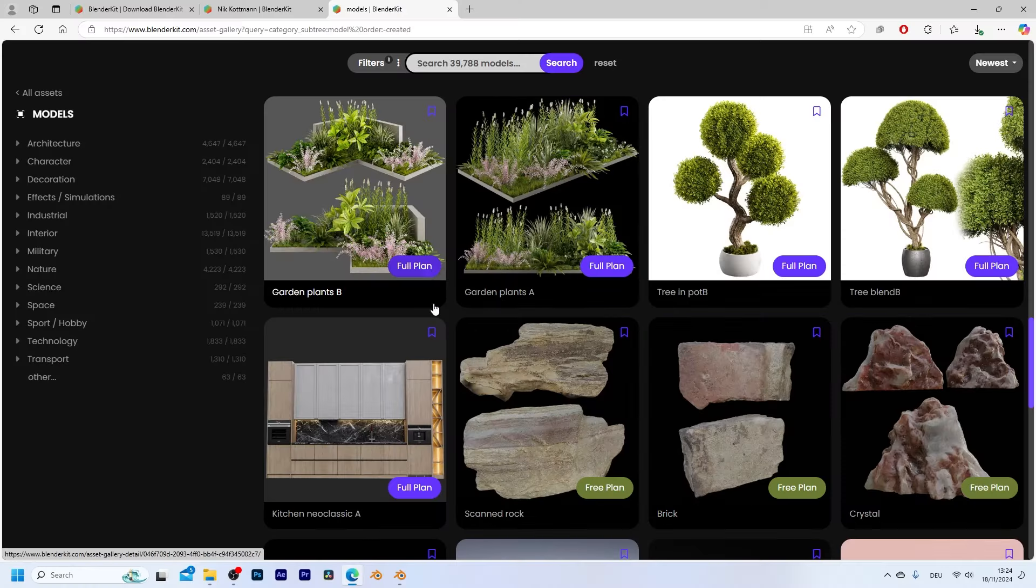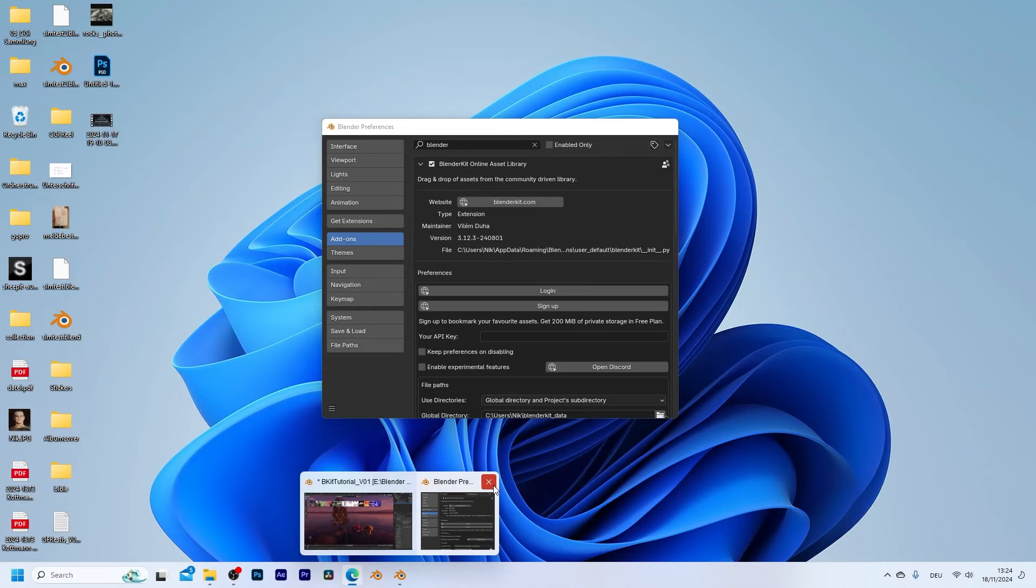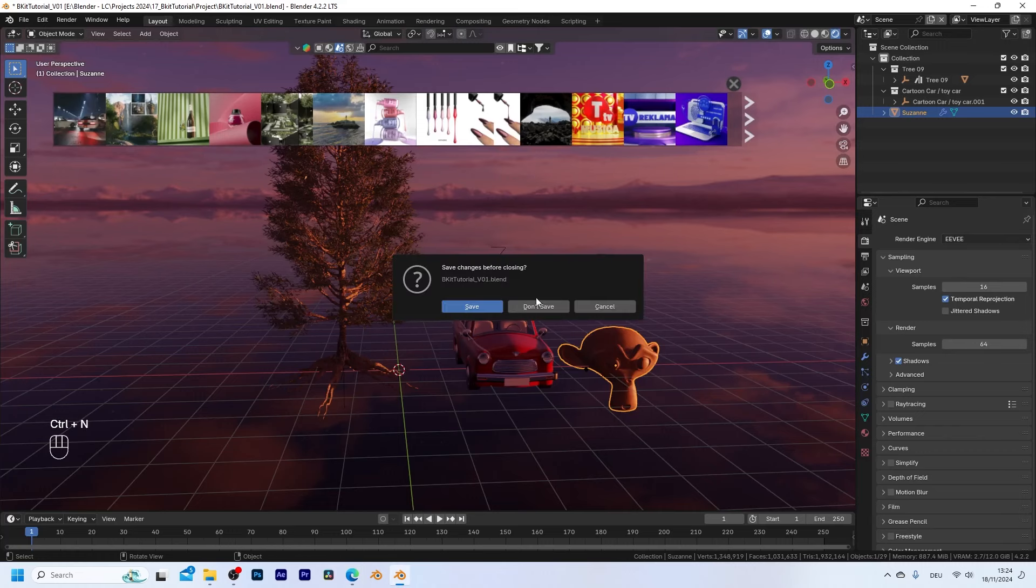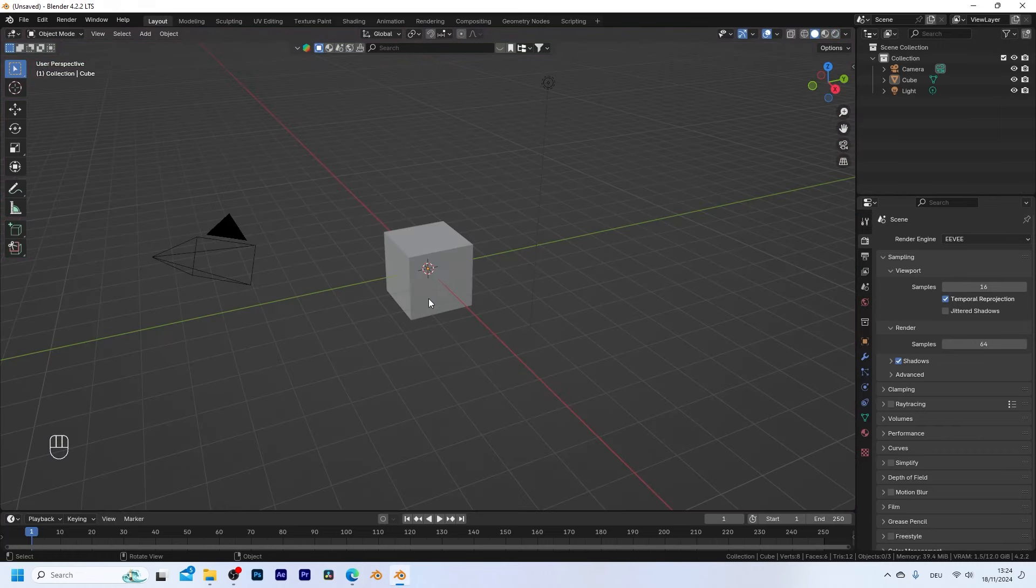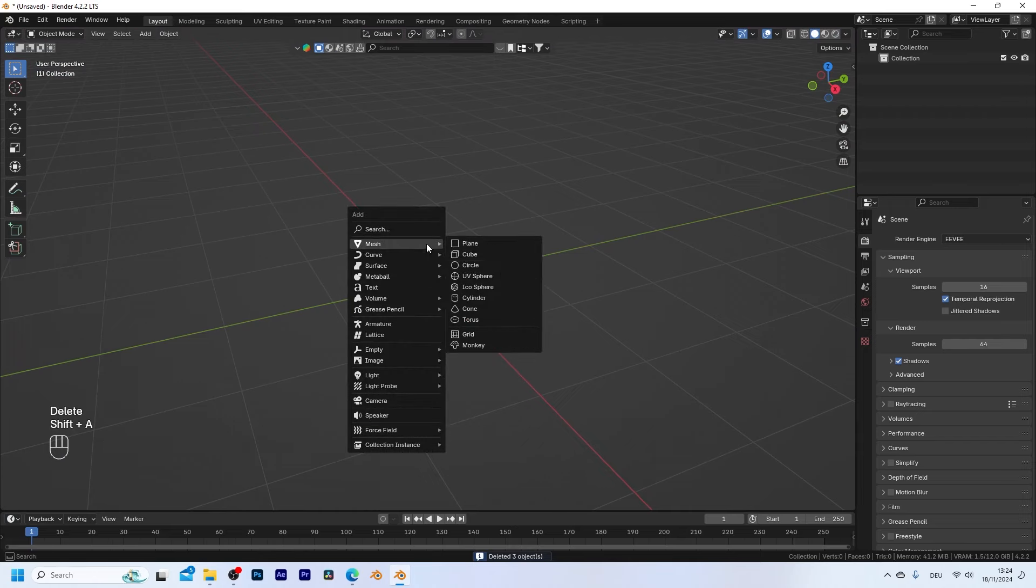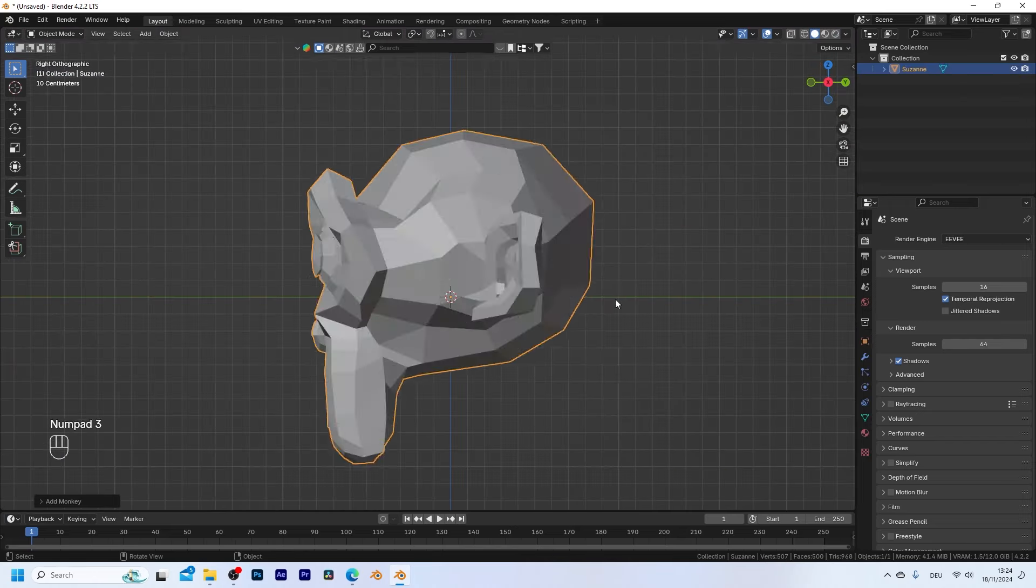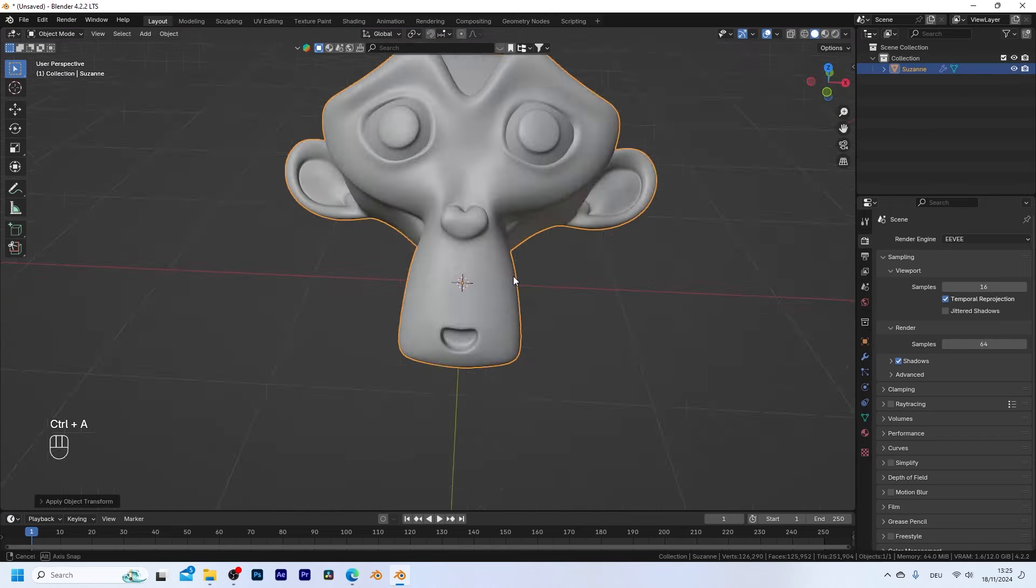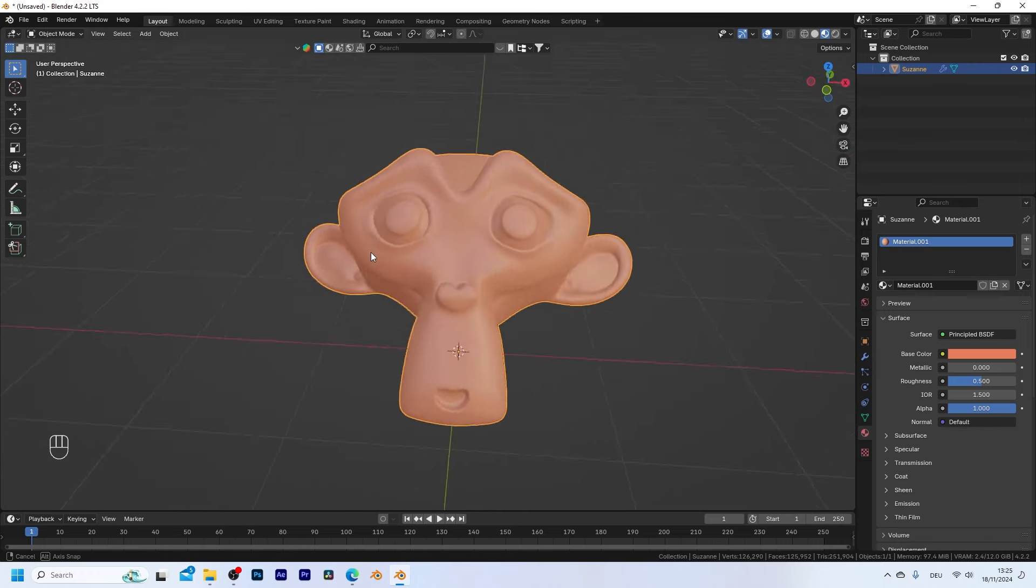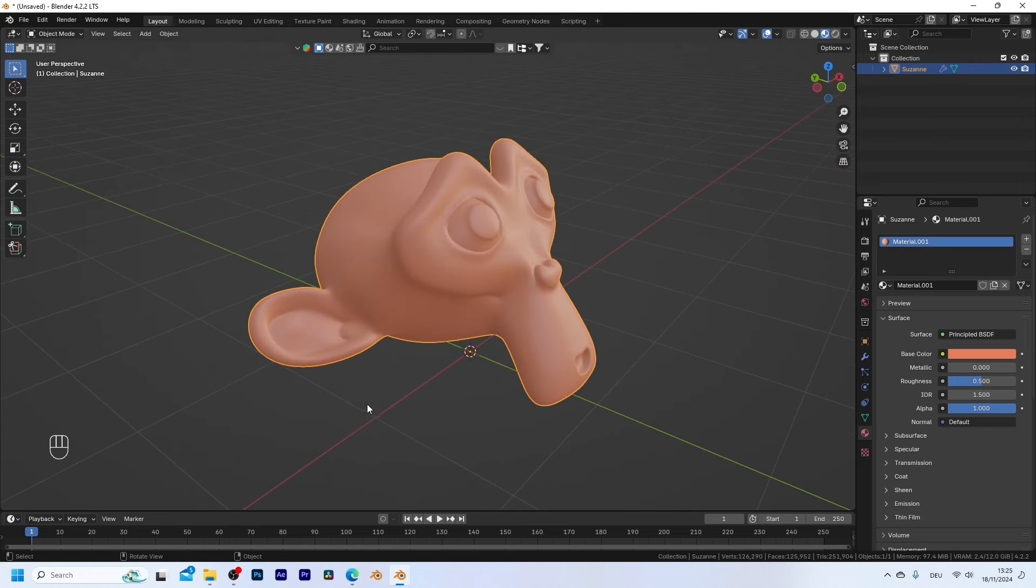Now finally let me also show you how to upload your own assets to BlenderKit. So let me open up a new scene. I'm gonna delete everything from the default scene and let's say we bring in a monkey head.